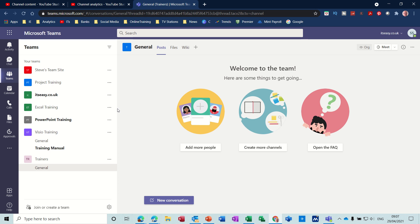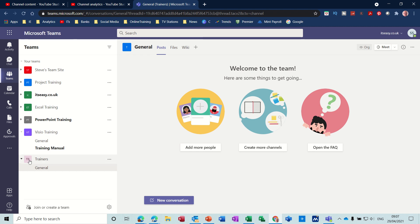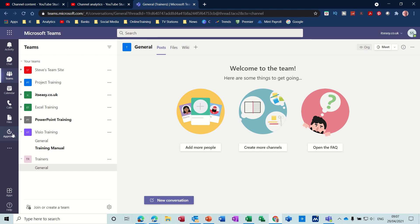Hi guys, welcome to this session on Microsoft Shifts. In this module I want to show you how you can use the Shifts app within Microsoft Teams to organize your work week and allocate shifts to your staff. First of all, I've created a new team called Trainers and I've added members to this team.